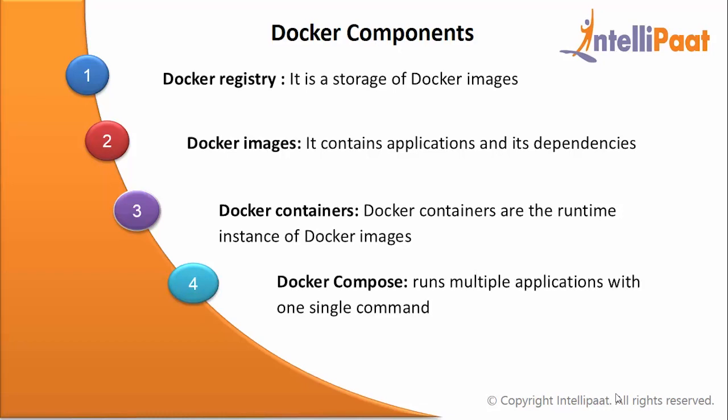Docker compose: Let us say we have multiple applications on various containers and they are linked to each other. So you don't want to execute these containers one by one and run all at once with one command. So in this case, you can use Docker compose which runs multiple applications with one single command.